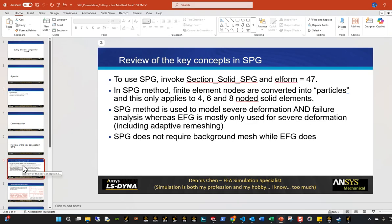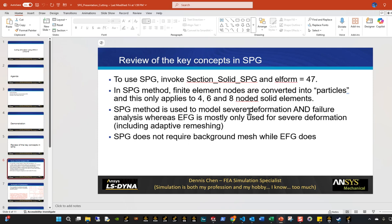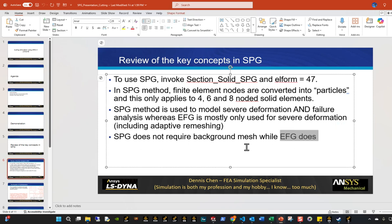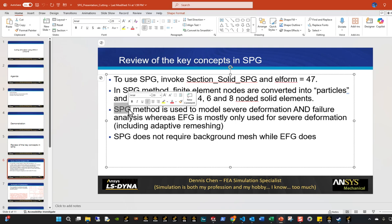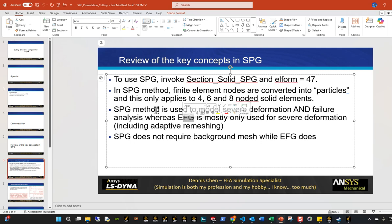The reason SPG works is that you want to use it with this section card and with this element formulations. And then what this only, again, this only works with 4, 6, and 8-noded solid elements, which means if you want to do a 3D analysis, you have to do with an 8-noded brick. Any other element does not work. And SPG is a method to model severe deformation and failure. Whereas EFG, element-free Galerkin is a way to model severe deformation only. And SPG does not require a background mesh where EFG does. I might make a video about EFG later. But SPG is, in my opinion, much more useful because any problem where we have severe deformations, usually we have to also consider material failure, which is why SPG is a very useful way.